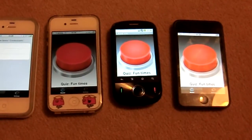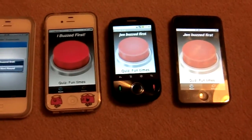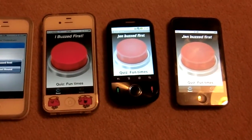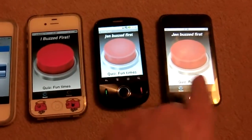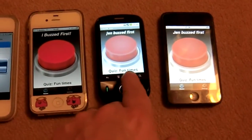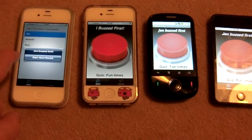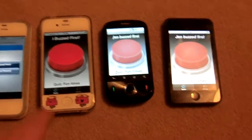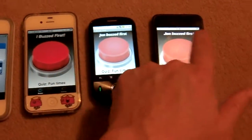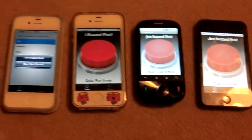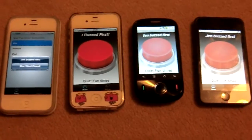The first person who buzzes sees 'I buzzed first' on their phone, whereas on the other phones it says that Gen buzzed first — and the same message shows on the Quizmaster phone. Now all the phones are locked out until the Quizmaster decides to start the next round.